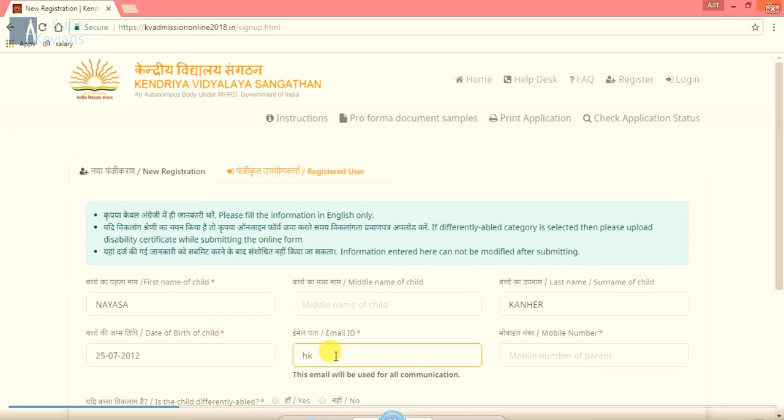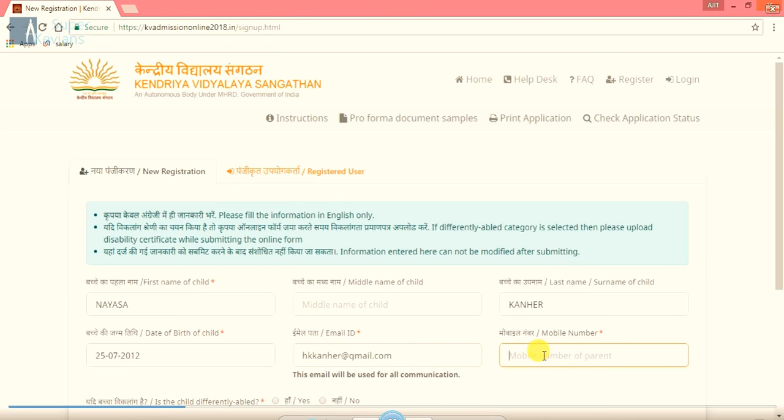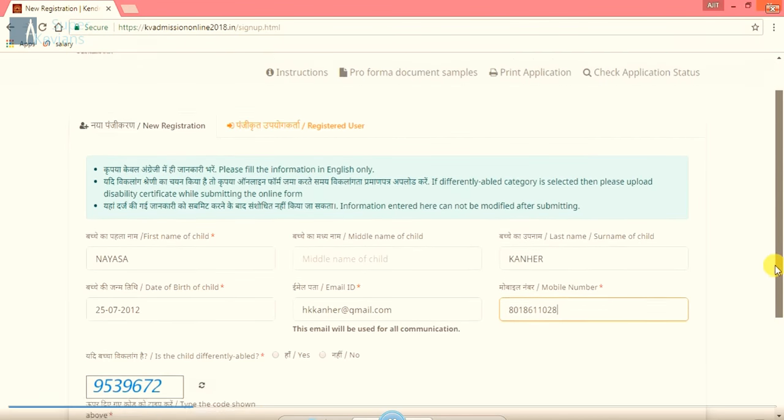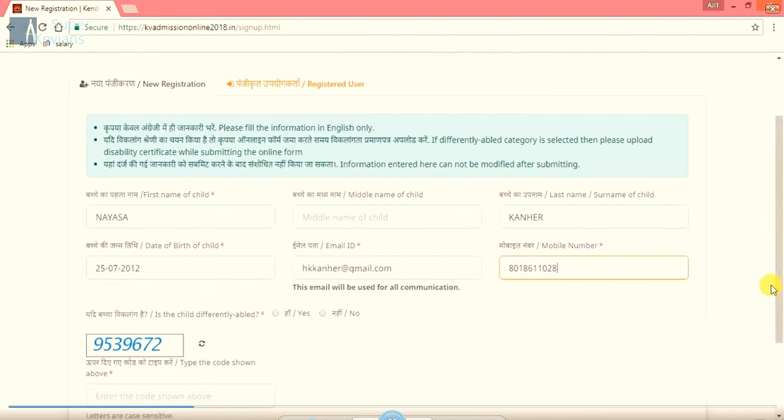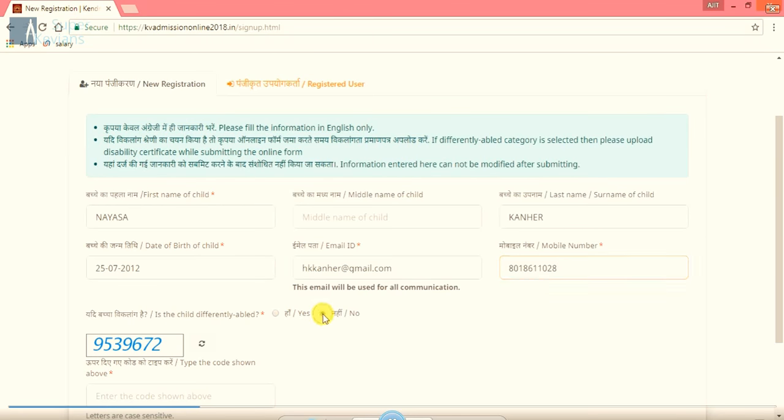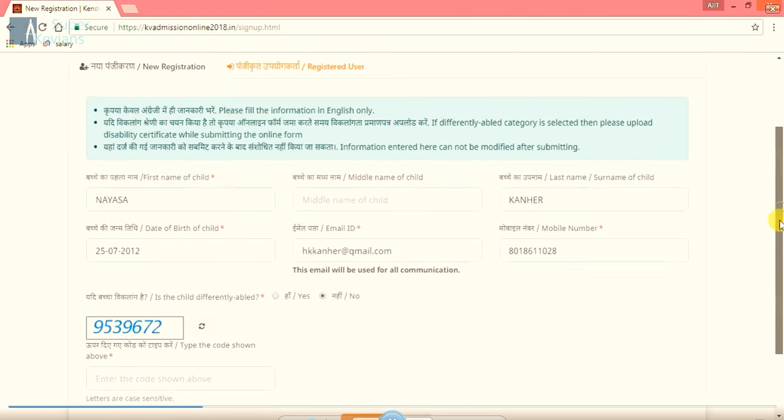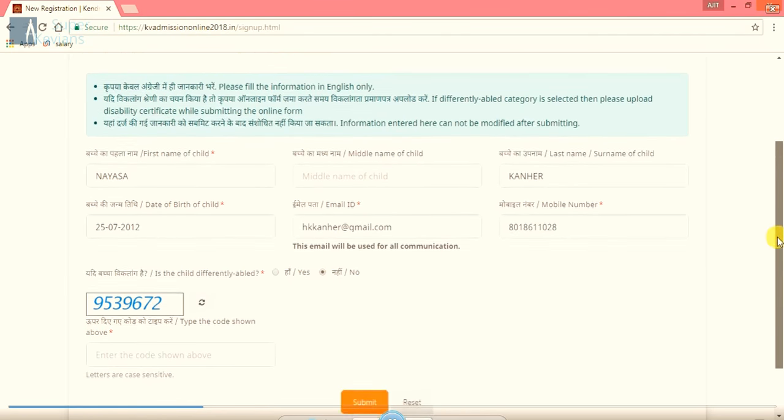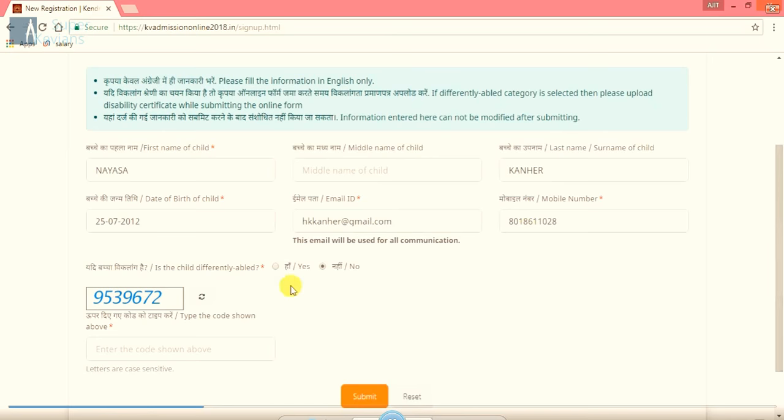Now, the email ID of the parents, it is compulsory because all further communications will be made through this email ID. Then the mobile number of the parents, please fill it carefully. After filling all these columns, here is another option you can see whether the child is differently abled or not. In case yes, you have to click yes and here it is a no case, that's why I am clicking on no.